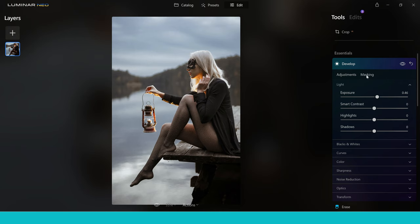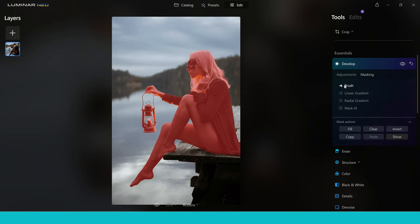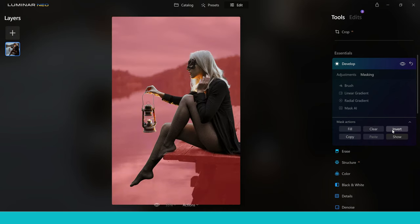Now here's a neat trick inside the masking tool. We can go into masking, go back to the tools available, then come down to mask actions and click 'invert'. This inverts the mask, which means it now selects everything outside of the original mask. This is brilliant because it means we can now make the exposure of this area darker and make it sit back in the image a little bit more.